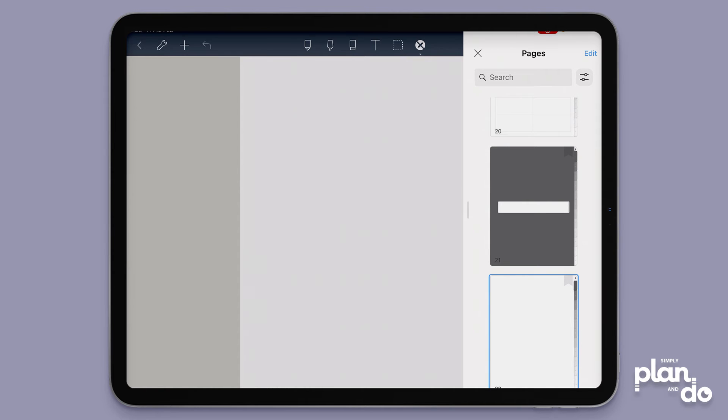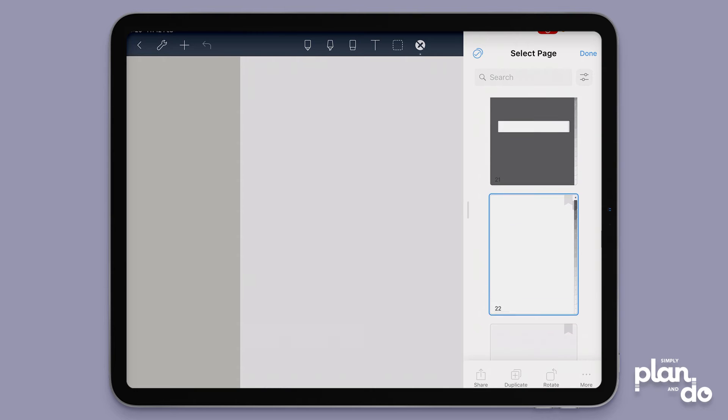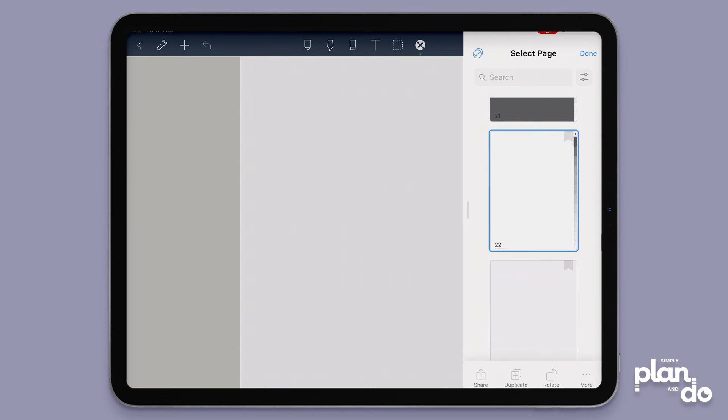Select the page that I'm interested in, so that's the page we're on here and I can see the blue boundary, and then I'm going to go to the bottom and I can see here I've got duplicate.